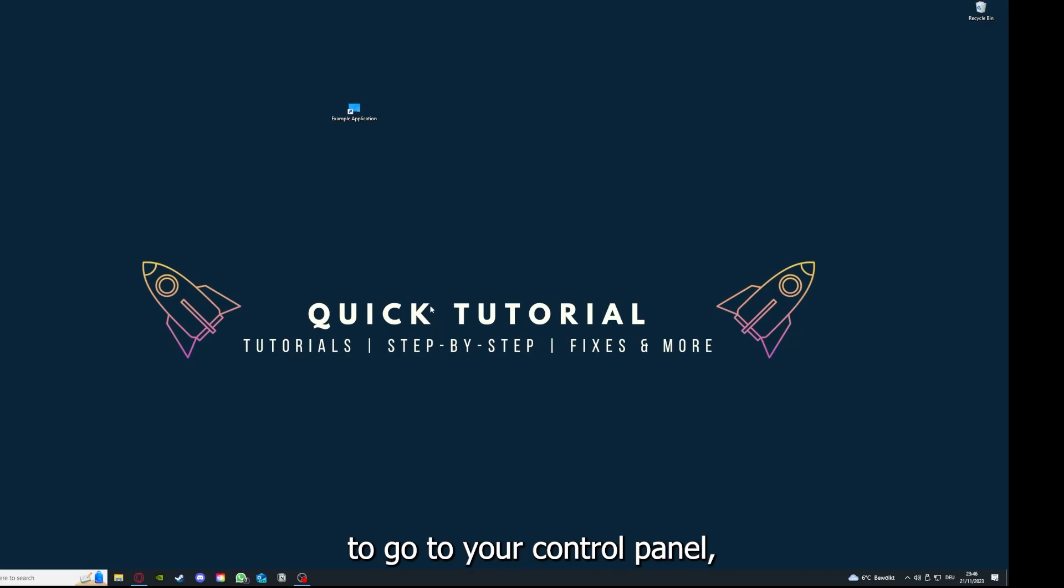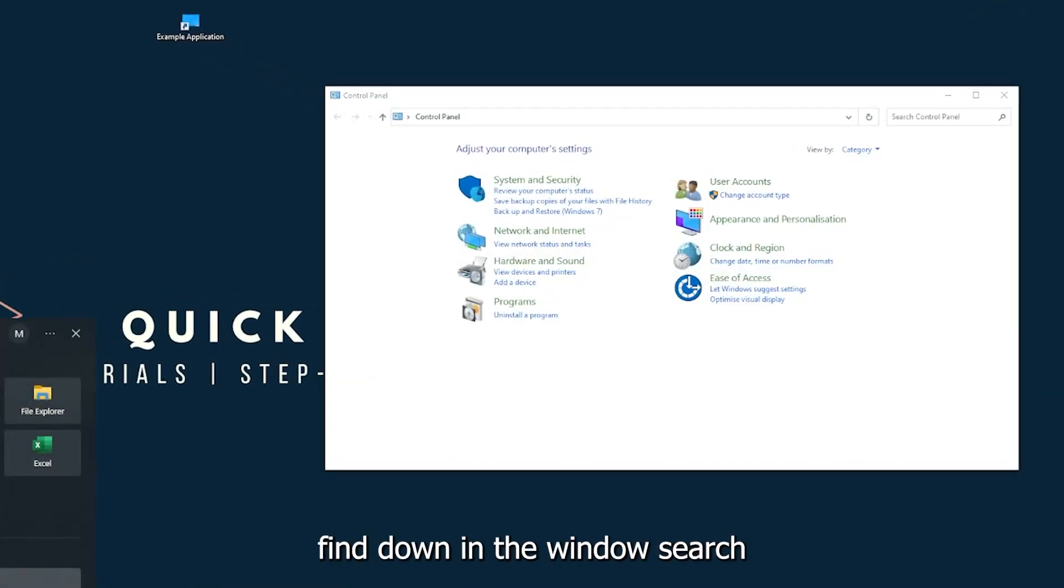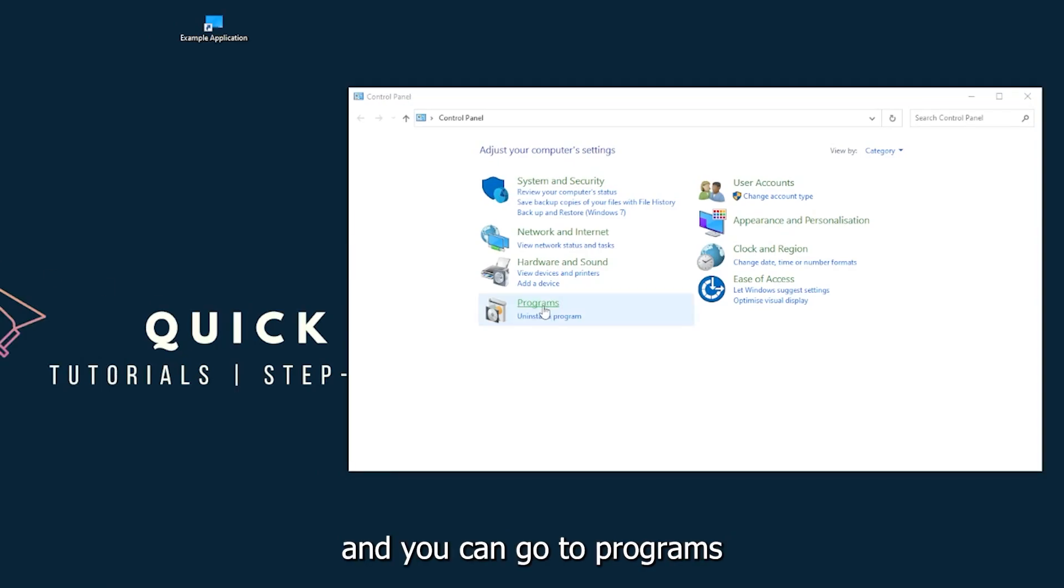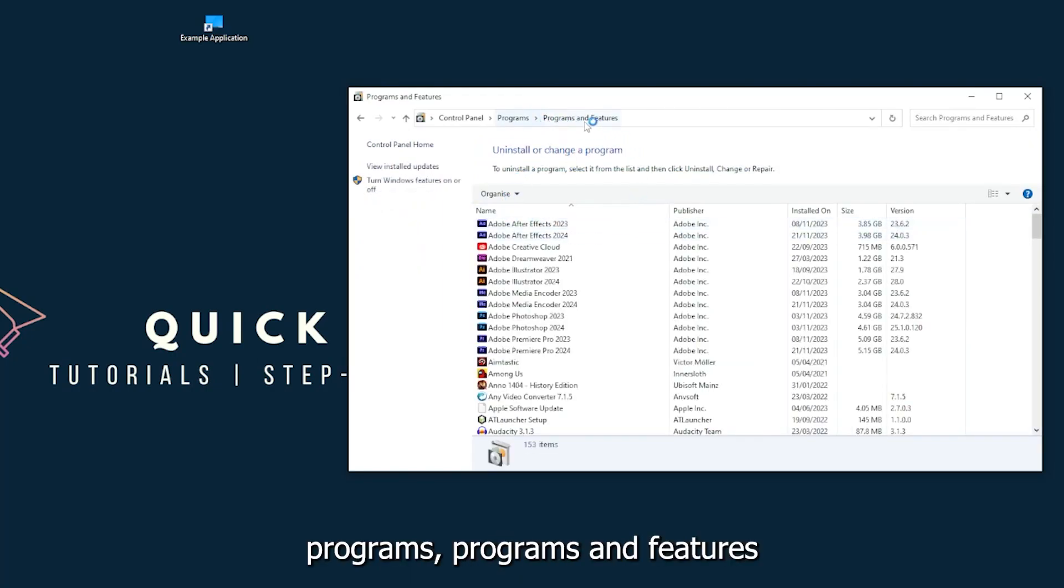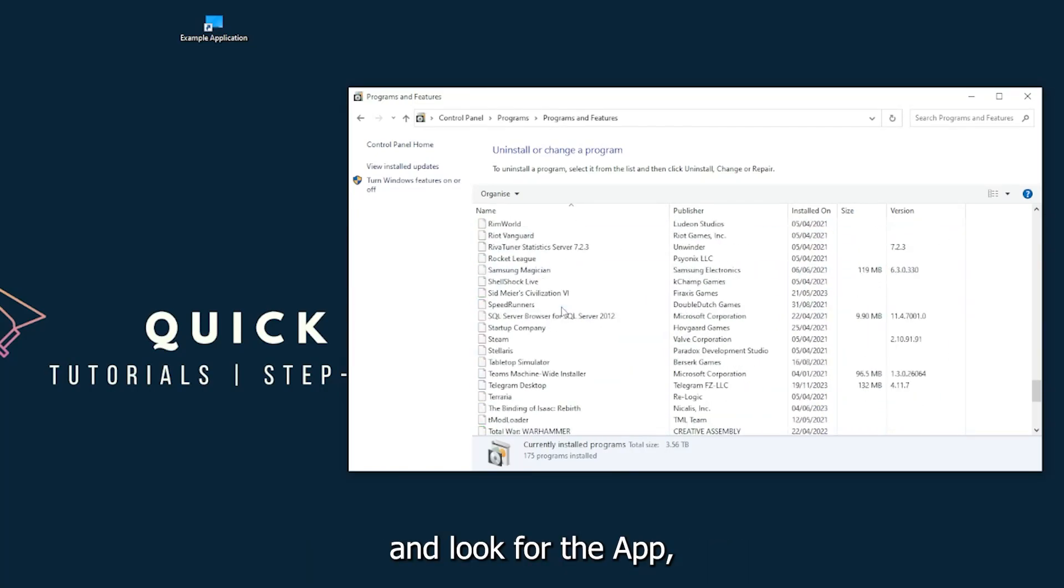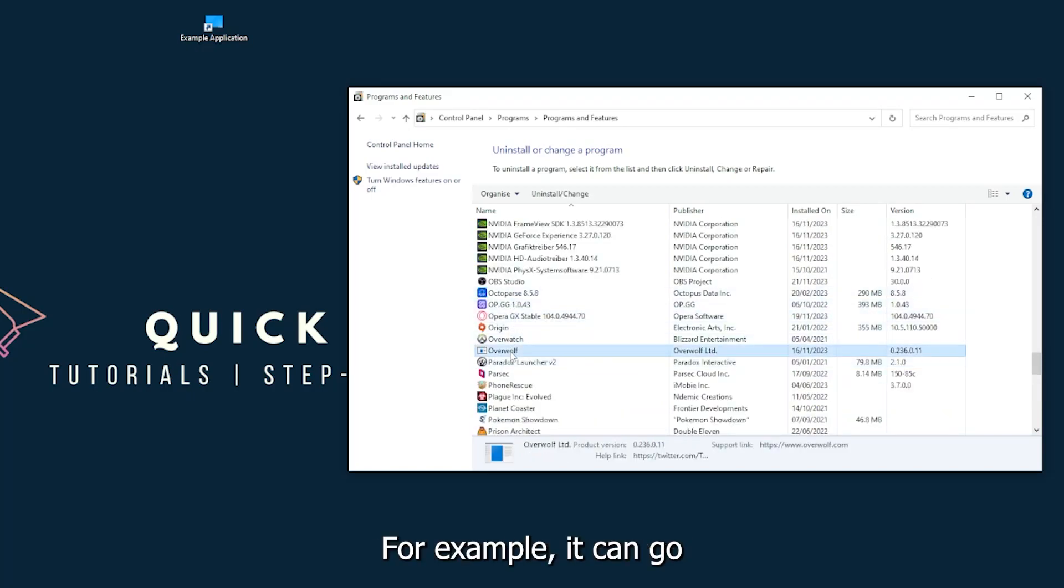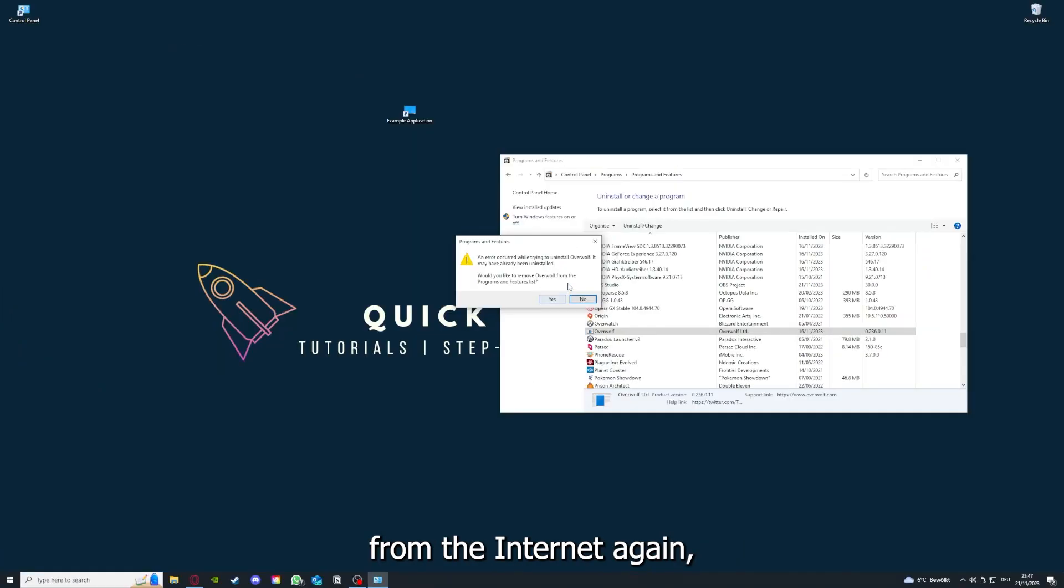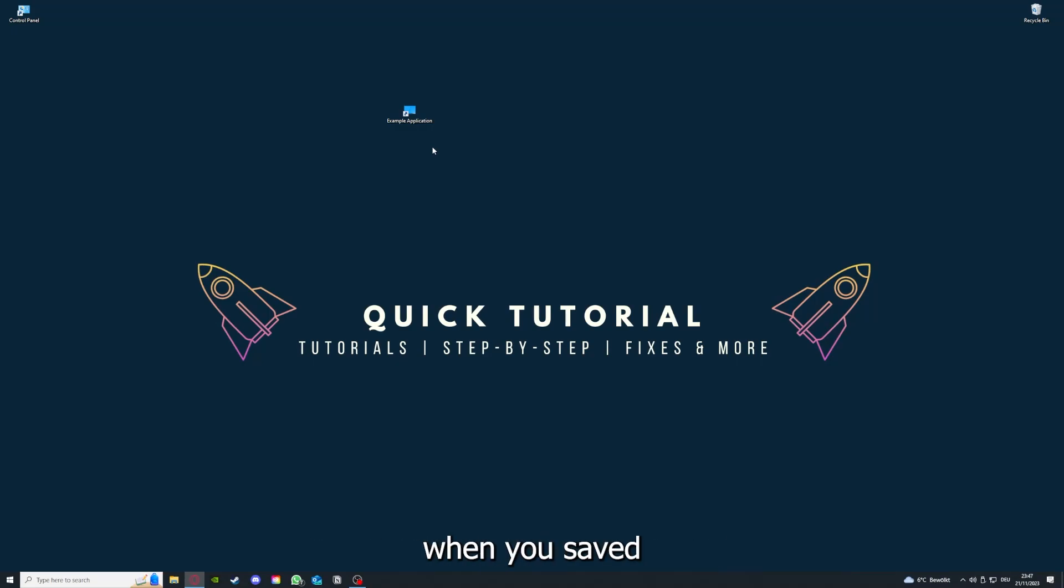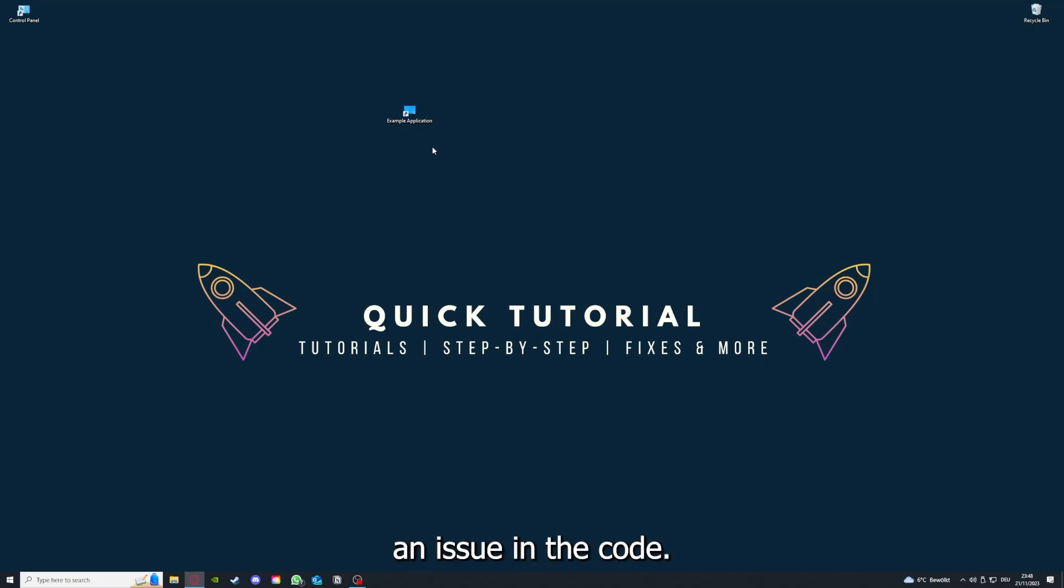You will have to go to your control panel, which you can also find in the Windows search. Go to programs, click on programs and features, and look for the app. I'll just pick Overwolf for example. You can uninstall the app. Press yes if Windows asks you. I'm not going to do this right now, but you're going to download the app from the internet again. If you reinstall it, you have the best chance to fix the problem because maybe when you saved something in the app, there was a small error which created an issue in the code. By reinstalling, you can make sure that's not a problem.